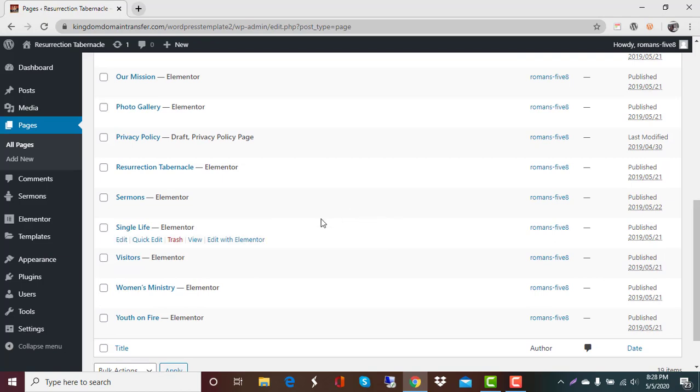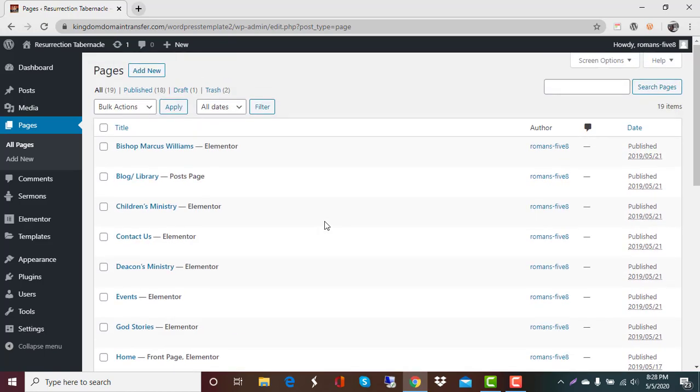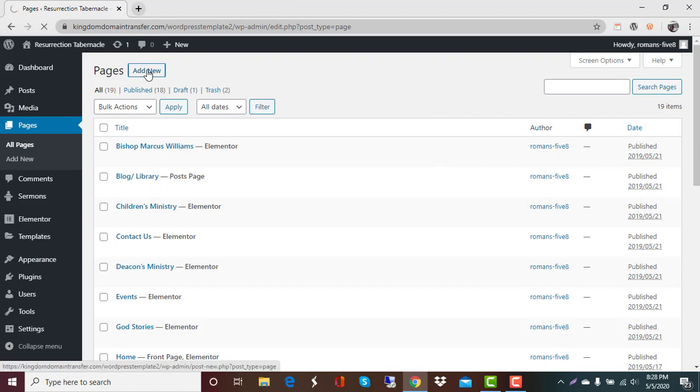So what we're going to do is we're going to add a seniors ministry page. How we do that is up at the top where we see pages it says add new. We're going to click on that and this will open up a place for us to begin our new page.